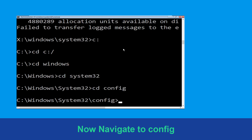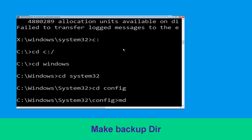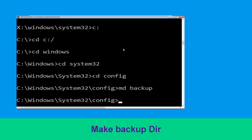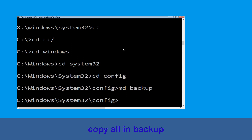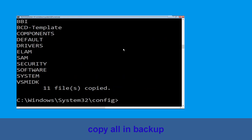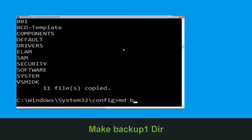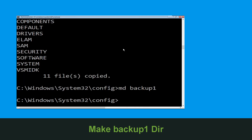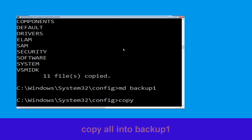Type cd system32 and hit Enter. Now type cd config and hit Enter. Execute this command: type md backup and hit Enter. Now execute: type copy *.* backup and hit Enter.